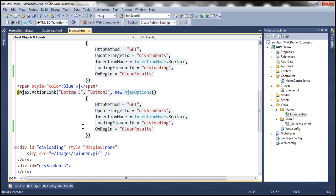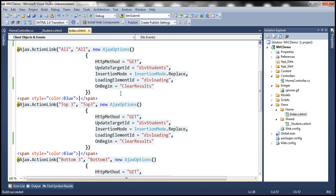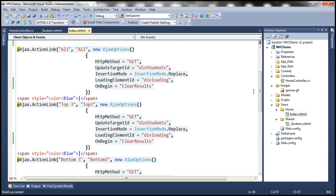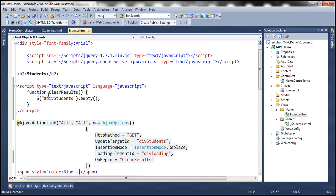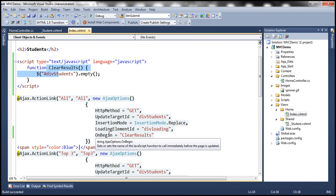The JavaScript function associated with the OnBegin property is executed before the server-side action method is called. So as soon as we click on the link, this JavaScript function gets called, which clears the contents of the div. Now, the OnBegin property can also be used to programmatically cancel the invocation of the server-side controller action method.